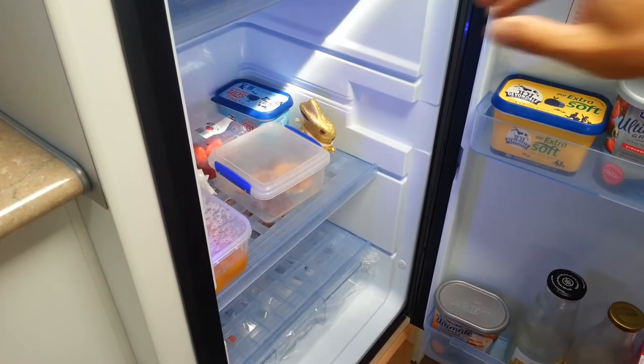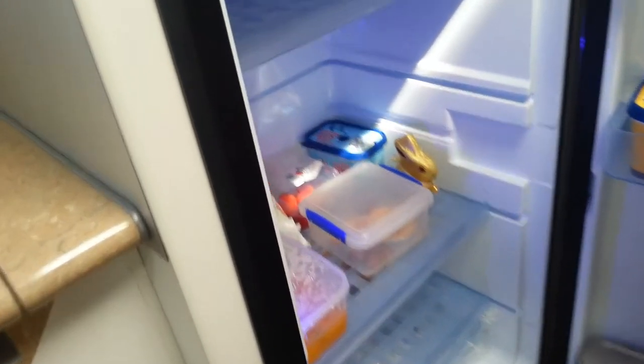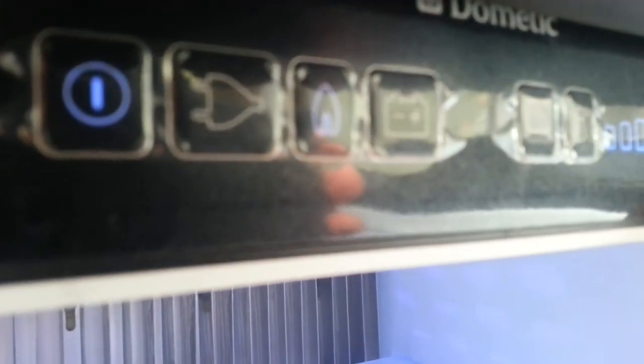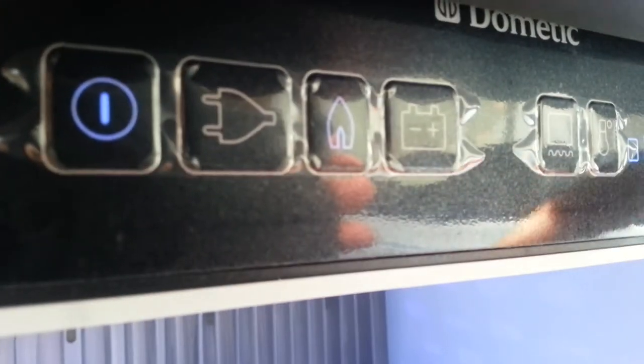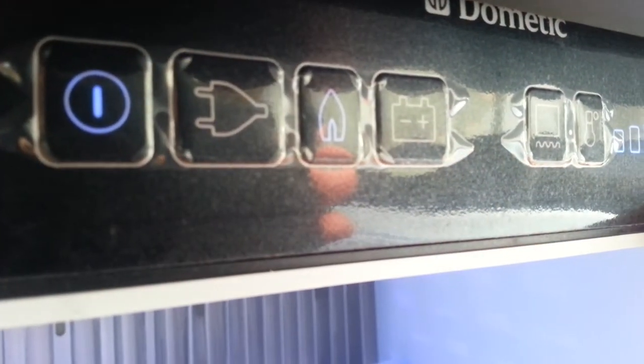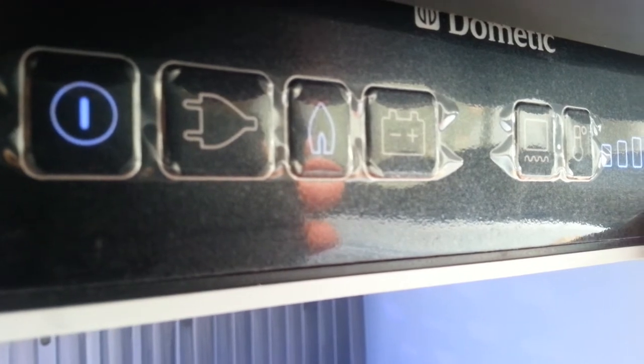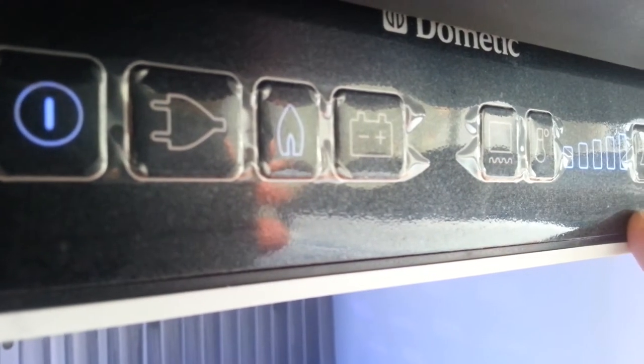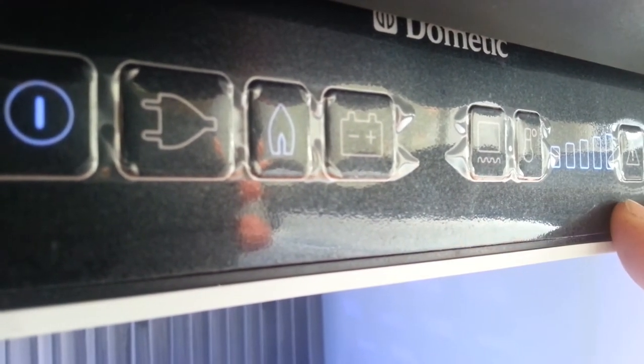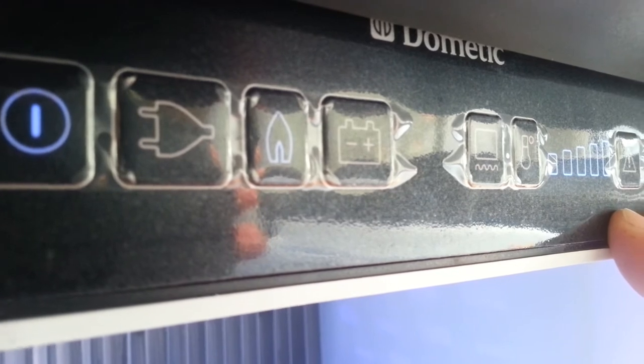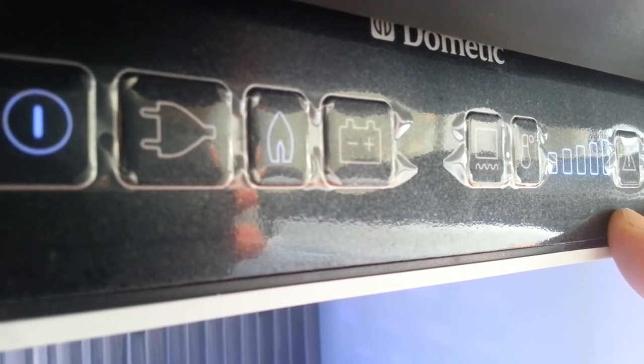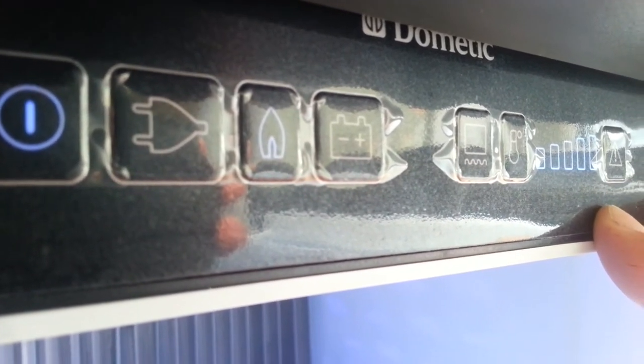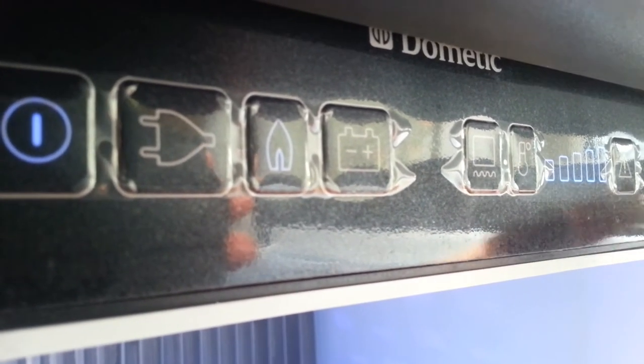Over here we have the electronics of the fridge. This control panel allows us to select what we want with a fully automatic fridge going off-road. If we blow the circuit board, for example, that renders the fridge useless. We can't use it on anything—not gas, not 240, nothing.